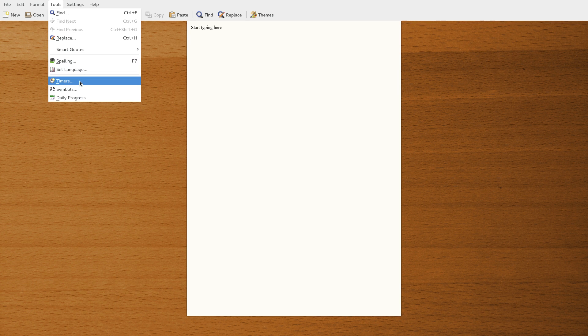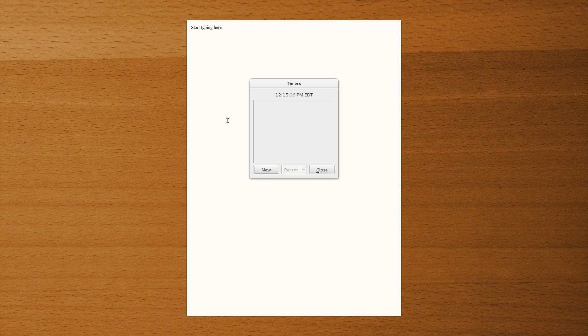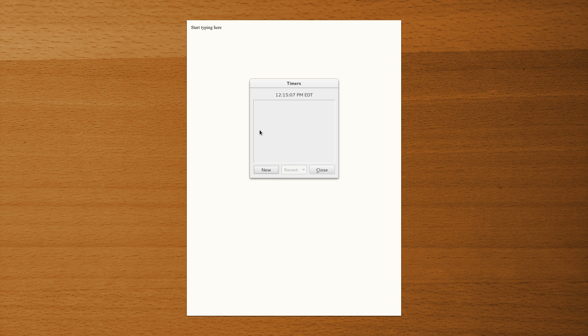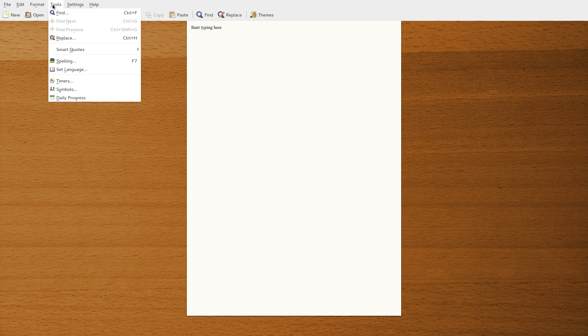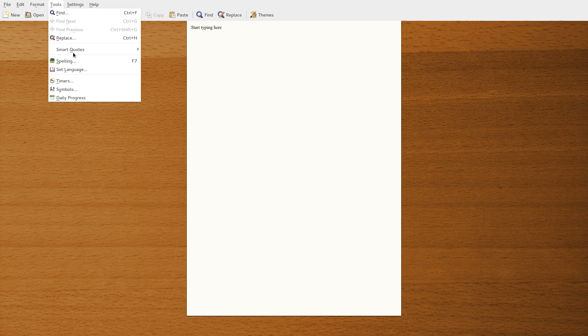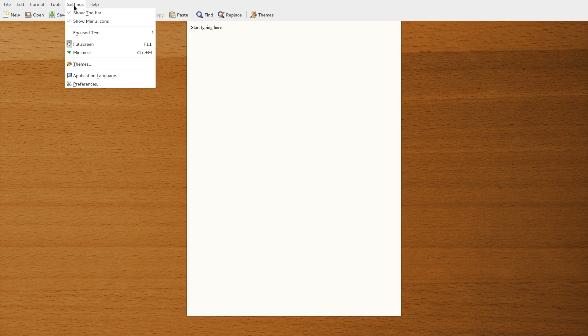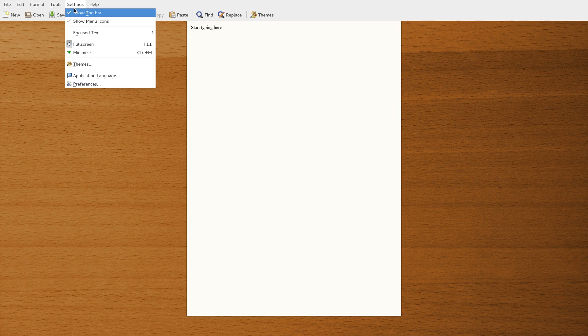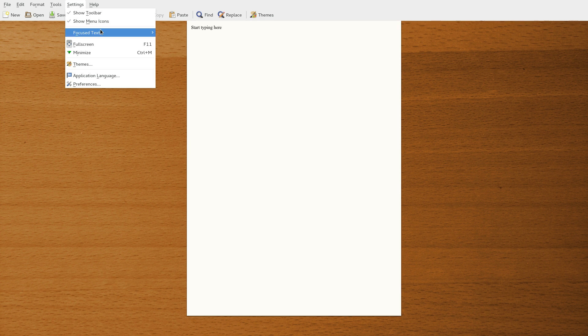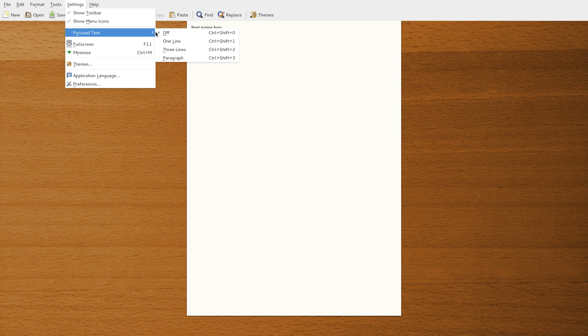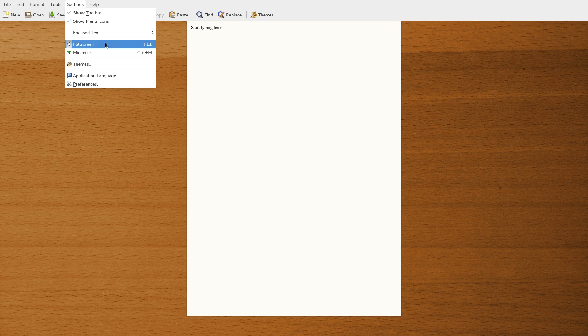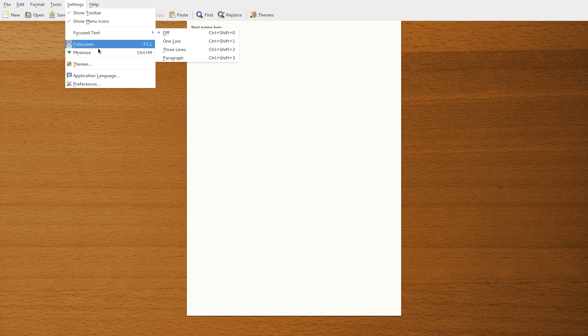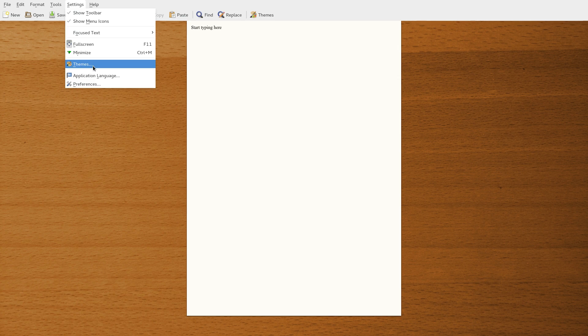And then from here you can set a timer for however long that you want to time yourself. Say I want to write for an hour, boom, set that up. You can set your language from here. Some smart quotes there. And you've got a few settings right in here in the settings menu. Focus text. You can turn it off, one line, three line, paragraph, however you want to work that.